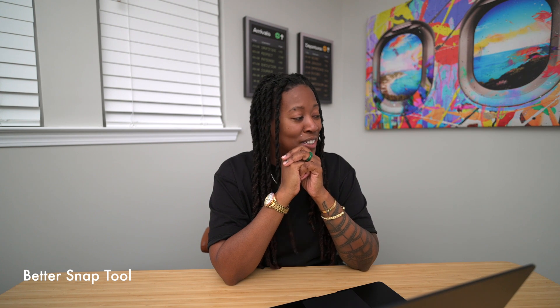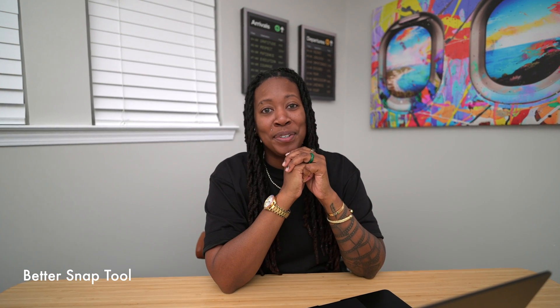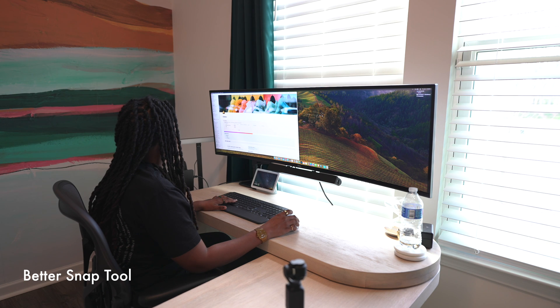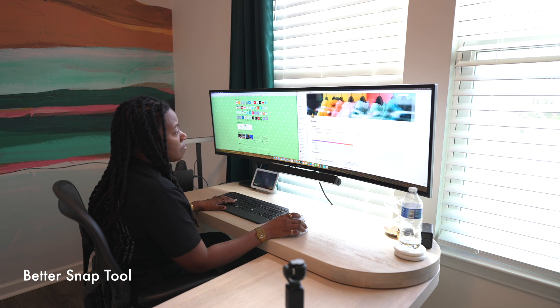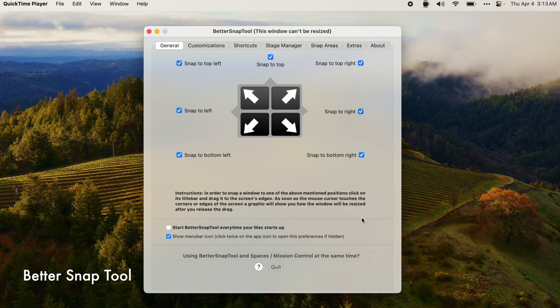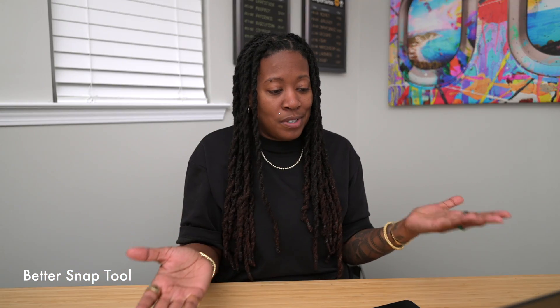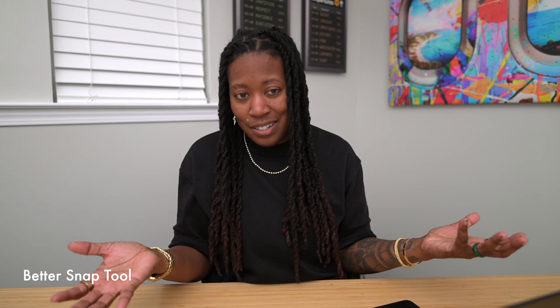Now this next one is one that I get on my Mac real quick, fast, in a hurry. And that is Better Snap Tool. What it does is let you snap your windows to specific areas on screen. And I know that the Mac can natively do that. But I've been using Better Snap Tool for so long. It just makes sense for me. And it also has little customization features that make it even more unique.